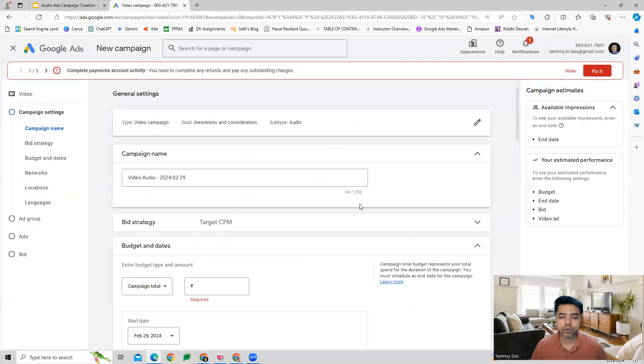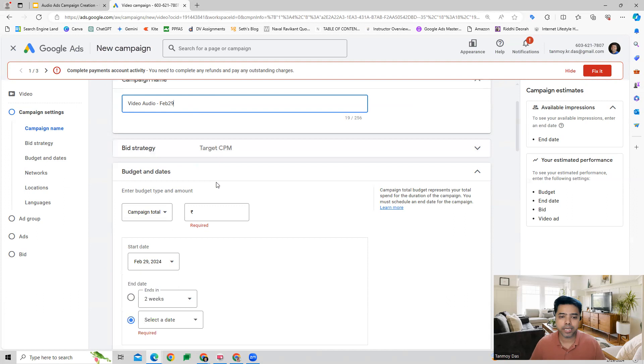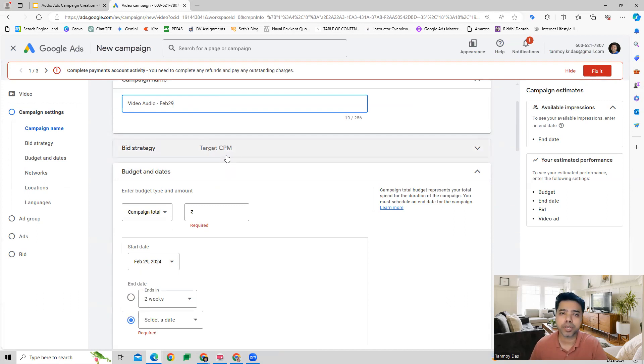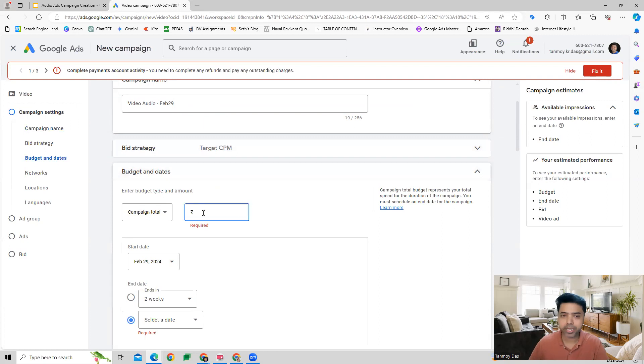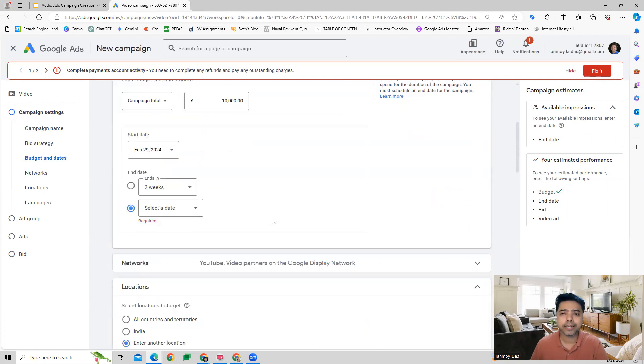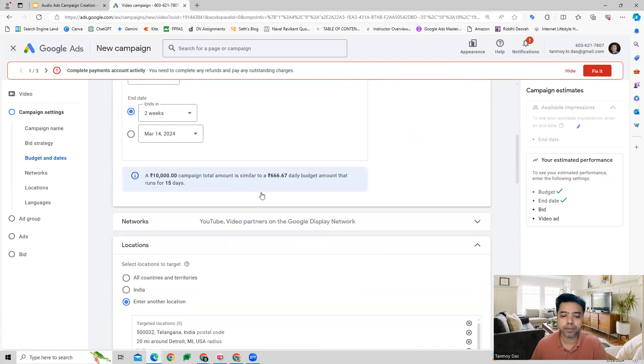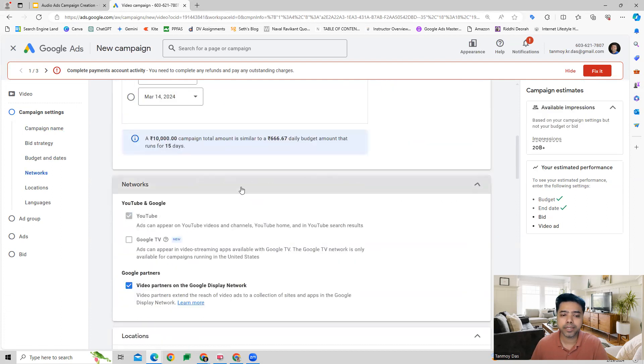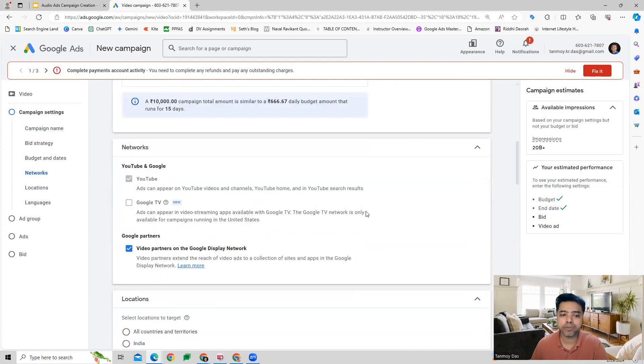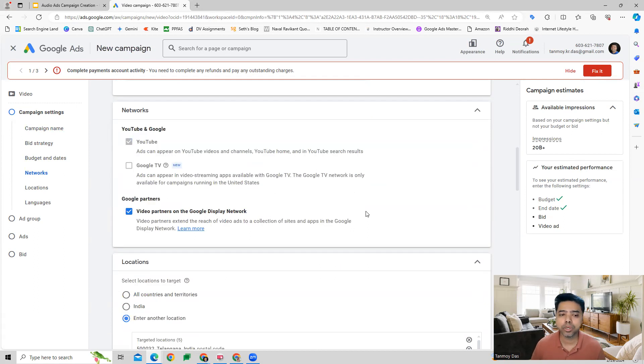We can start giving all the details of the campaign, starting with the campaign name. The bidding strategy for this is going to be CPM, cost per thousand impressions. We can also set the campaign total budget or a daily budget, and then the start and end date of the campaign. Other than this, we can also select networks - you can choose YouTube and Google network where the ads are going to appear.